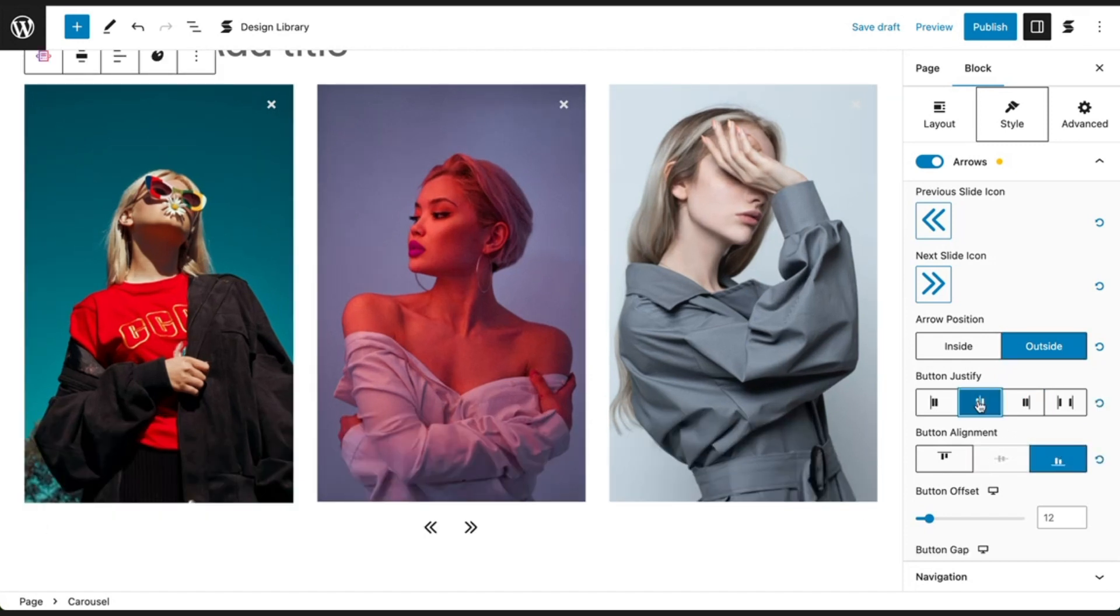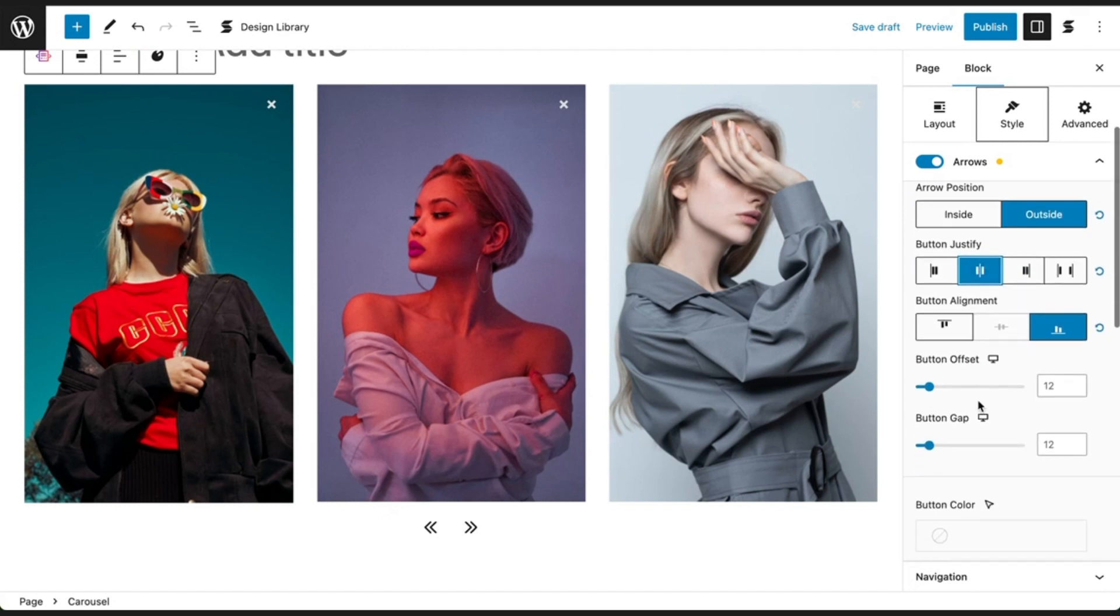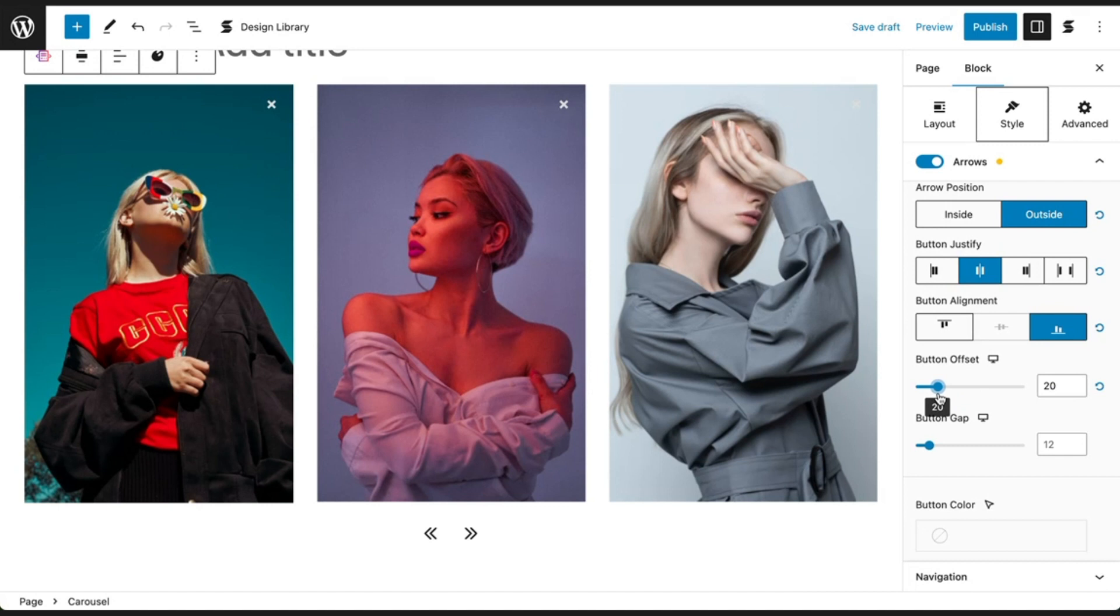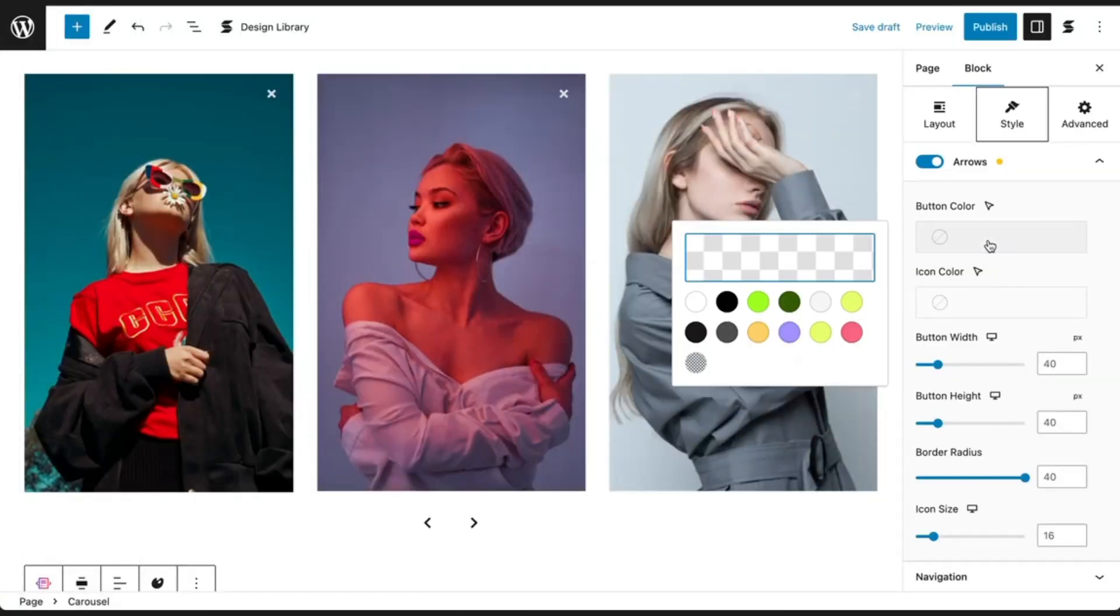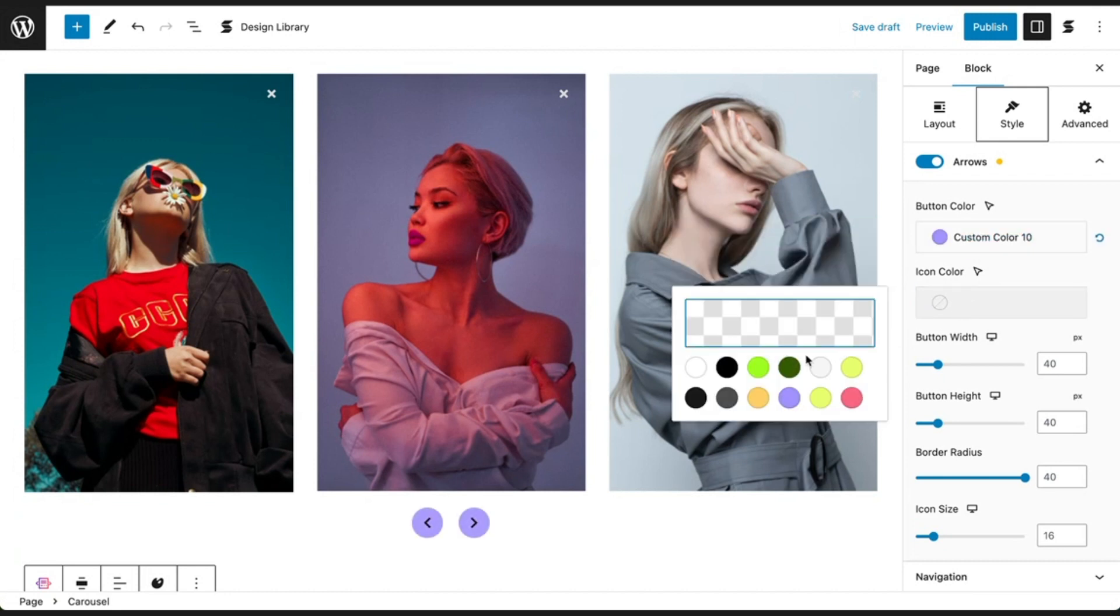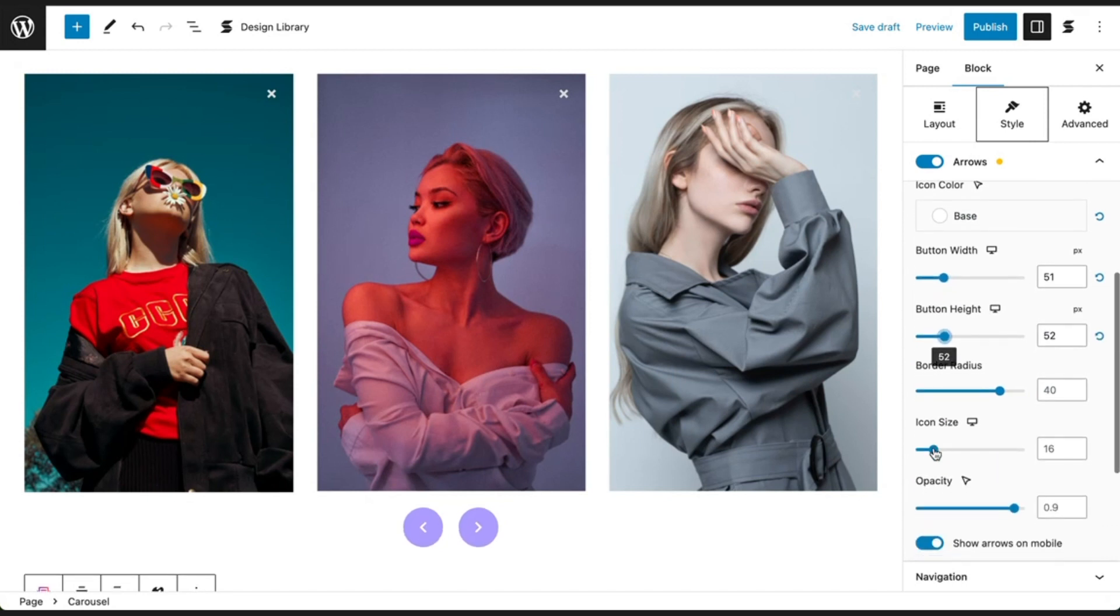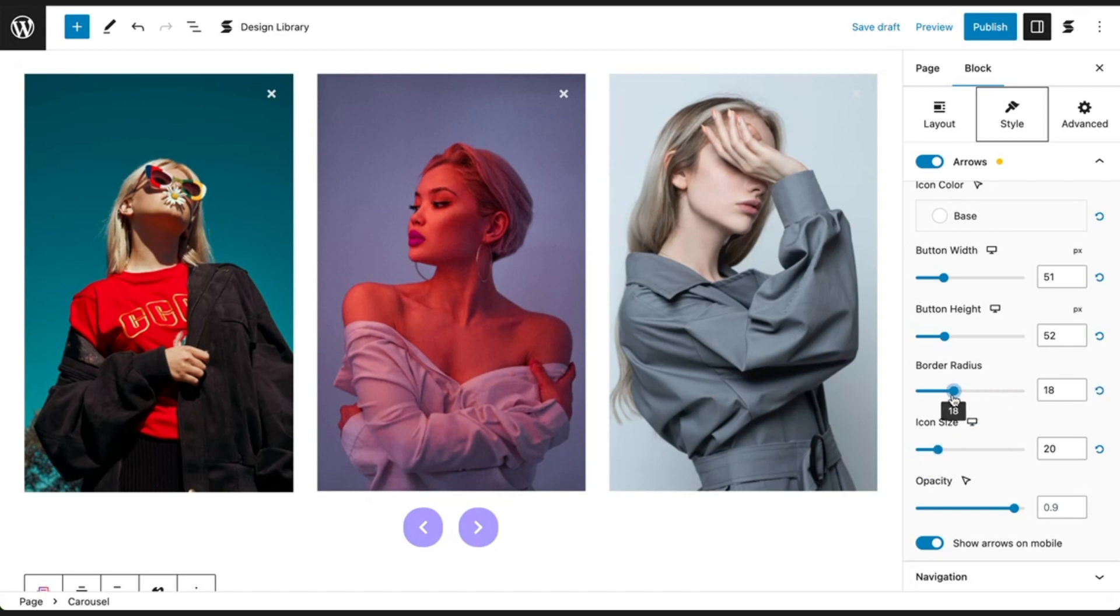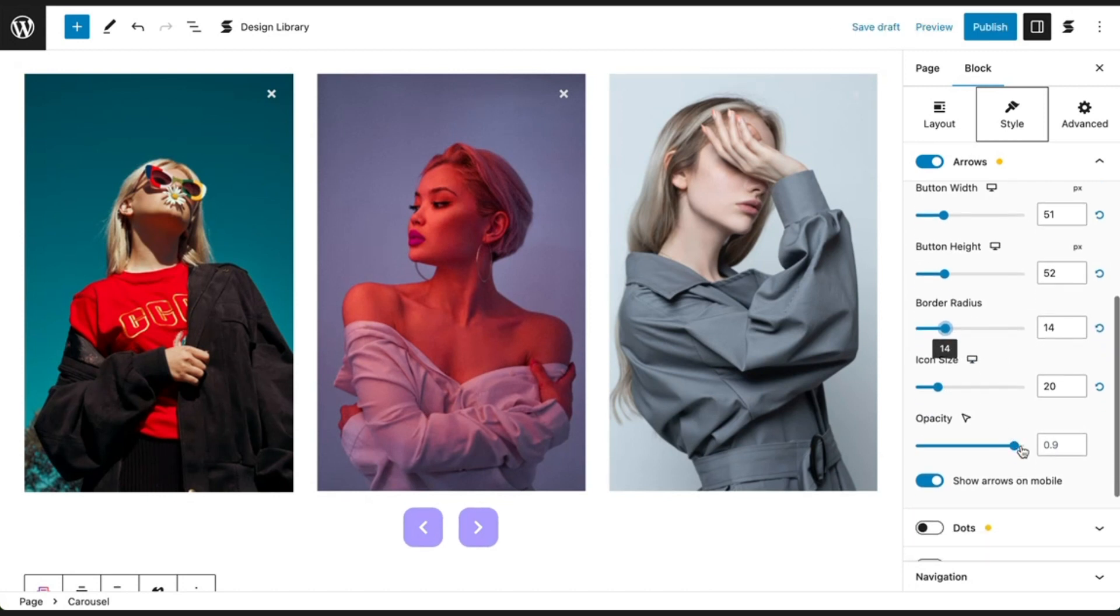You can adjust the button offset and button gap to modify the spacing of your arrows. You can customize the arrows by changing the button and icon color, the button size, icon size, the border radius, and the opacity.